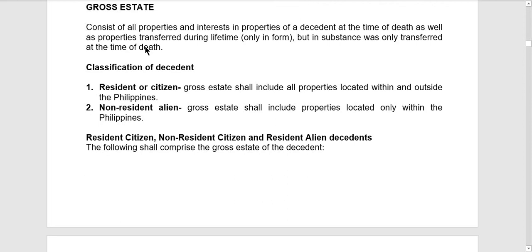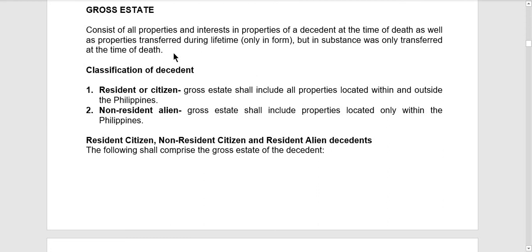Gross estate consists of all properties and interest in properties of a decedent at the time of death, as well as properties transferred during lifetime only in form, but in substance transferred at the time of death. So the gross estate includes all properties of the decedent that are not extinguished by reason of his death, and all transfers only in form but in substance still transferred at the time of death. Although the decedent may have transferred properties during his lifetime, if in substance it is still transferred at the time of death, that is still considered part of the gross estate.